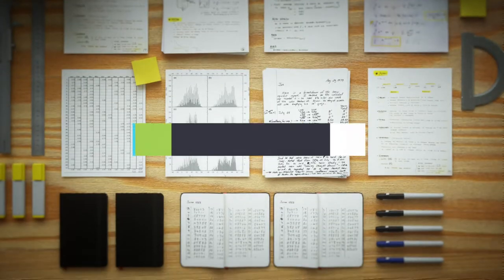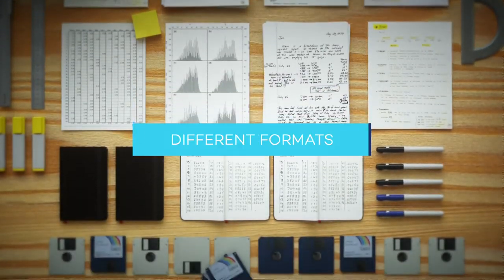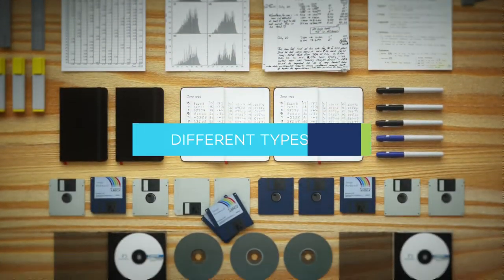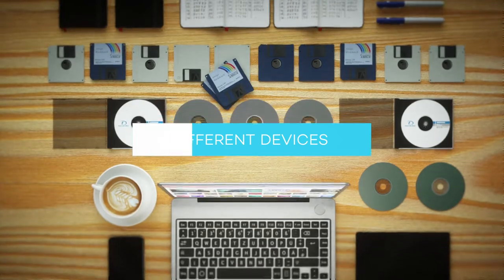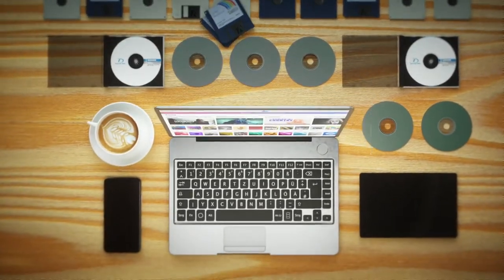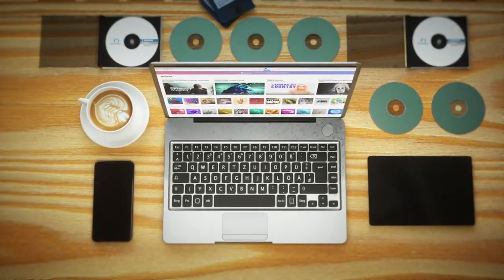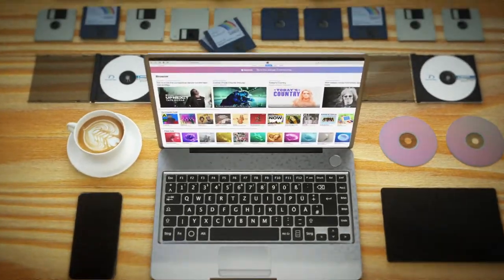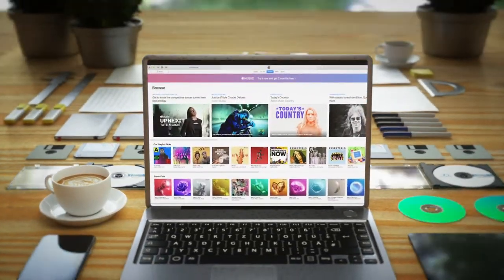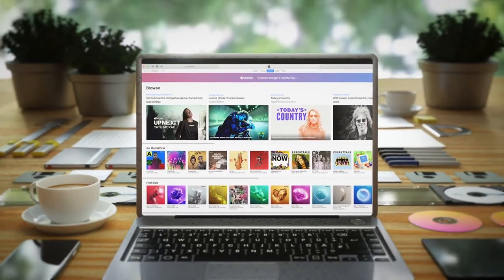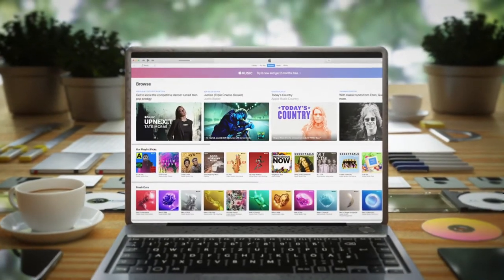Data can often be found in many different formats, types, and devices. Using a consistent language helps us better understand, use, and share those data. That's why we're working hard to digitize our data set.